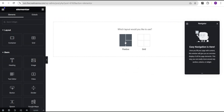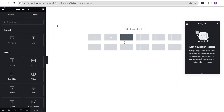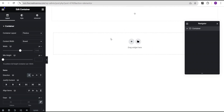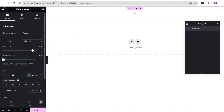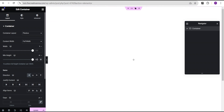In the Elementor editing screen, we're going to select the flexbox container and select the structure. Let's head over here and set the content width to full width. For the minimum height, let's change the unit to vh and give it a value of 100. Then let's justify content to center and align items to center.